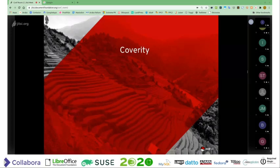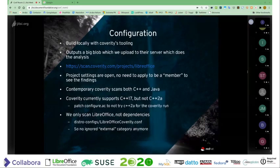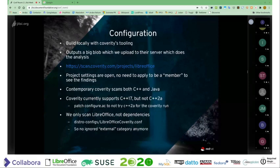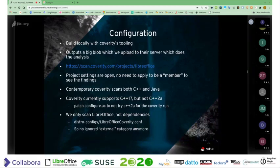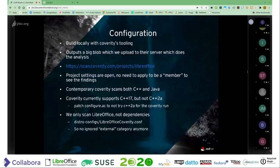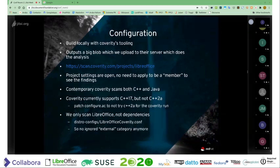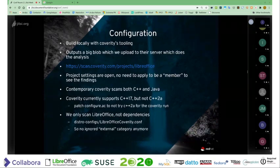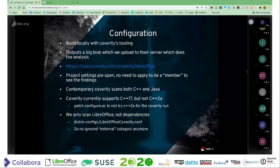The last one is Coverity. We've been using Coverity for quite a while. Unlike OSS Fuzz, with Coverity you build it locally yourself with their tooling and upload that blob to their server, which does the analysis. The project is now public — for the last year or two before that it was private — so you don't need to request specific permissions from me to view the bugs or any historic bugs; they're all publicly available. The scans used to be single-language only, but Coverity has grown the ability to manage both C++ and Java, so we get both sets of warnings in one instance now.